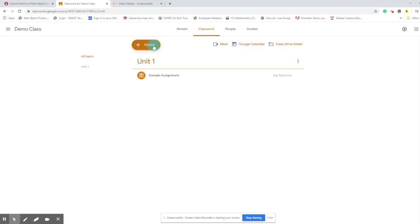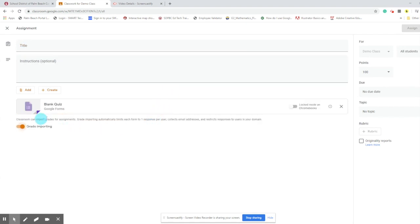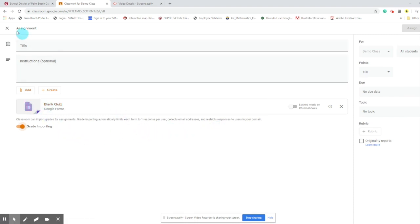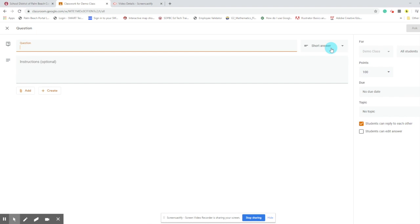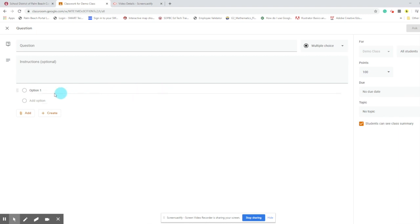Some other options you have for creating instructional materials are the quiz assignment, the question, and the material. With quiz assignments, it will automatically generate a blank Google Form that you can turn into a quiz complete with an answer key that allows for auto grading, which saves a lot of time. You can also assign questions, which are typically one-answer responses. You can choose from a dropdown list as either a short answer or a multiple choice question. There's no auto grading feature for questions, but they're excellent ways to get quick formative assessments, exit tickets, or entrance tickets from your students.